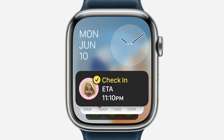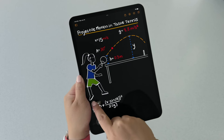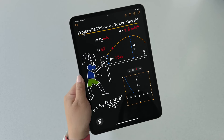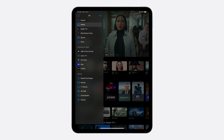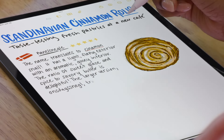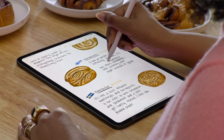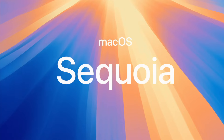Live activities coming to Apple Watch. We're bringing calculator to iPad. The tab bar morphs into the sidebar. Handwriting just as flexible as typed text.